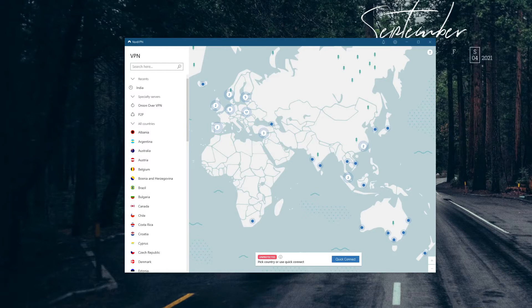Possible issues include losing connection to the internet when using NordVPN, or not being able to use the internet as soon as you install the application. Luckily, if NordVPN is not working for you, I will explain how to fix these problems — even though I'm lucky and don't have any issues with it myself.